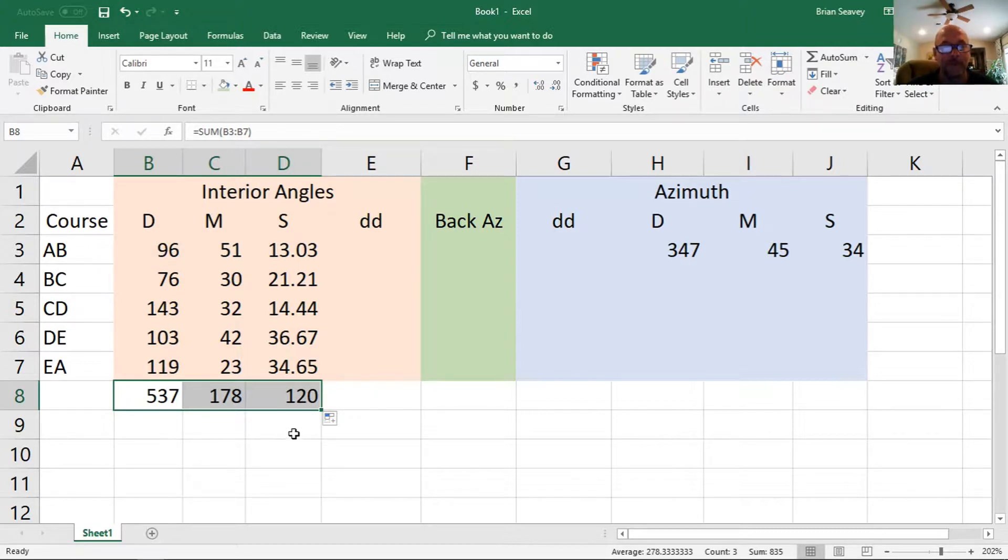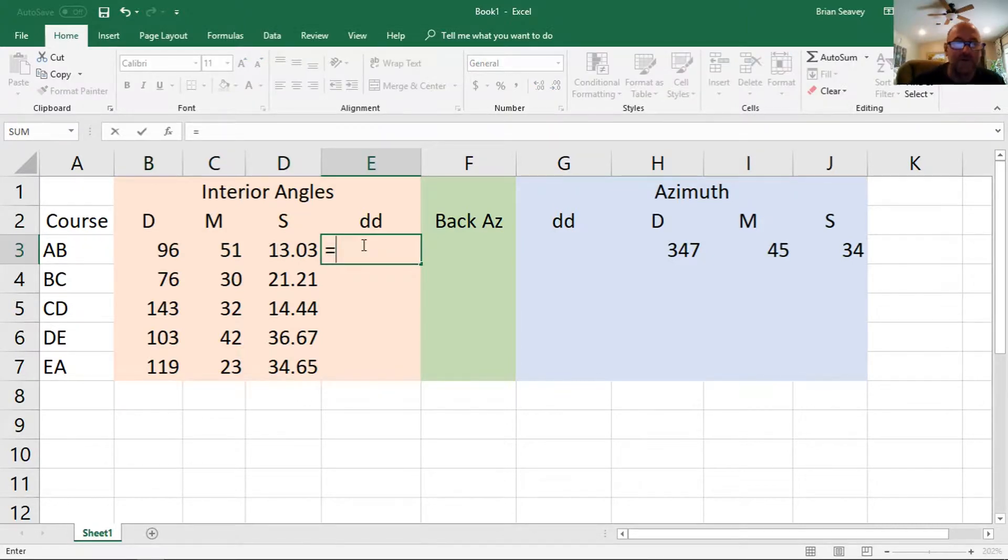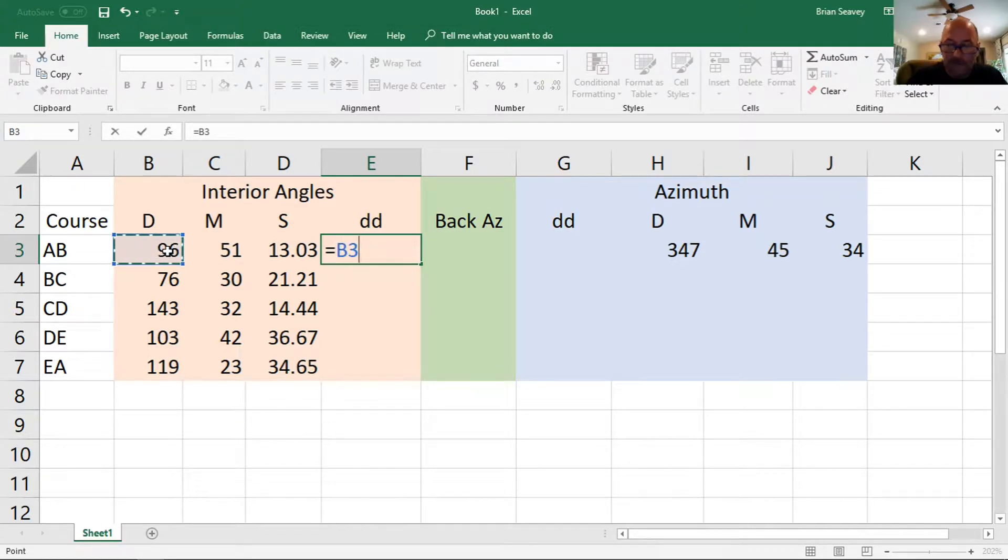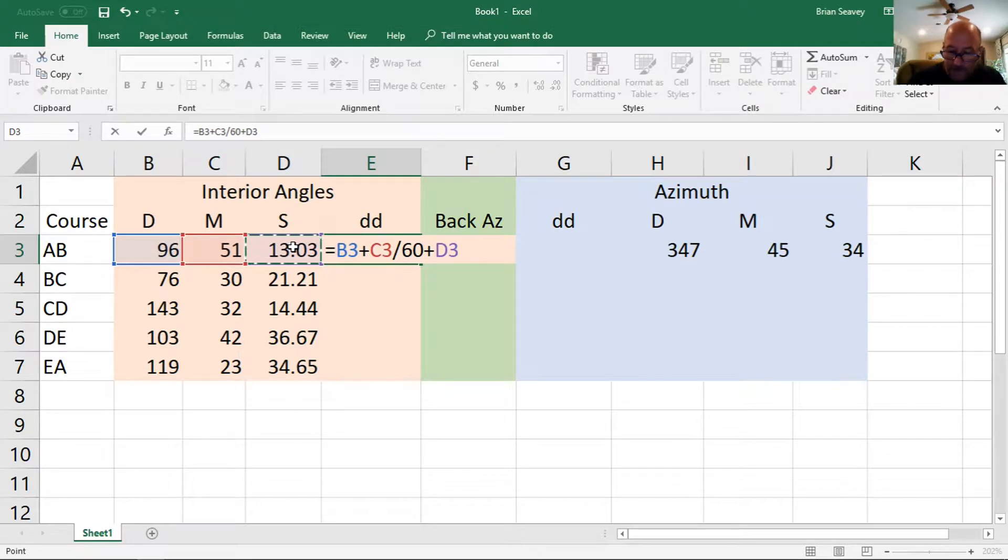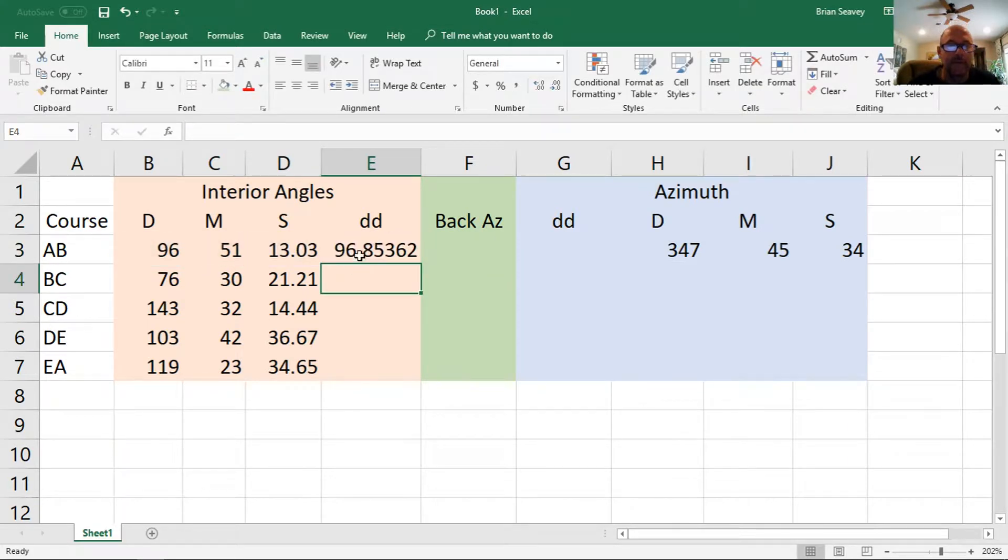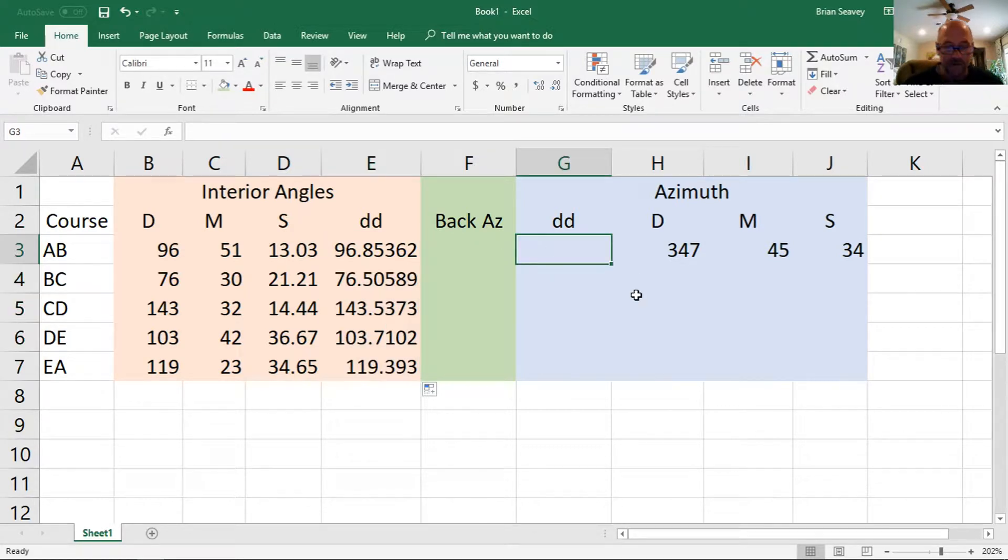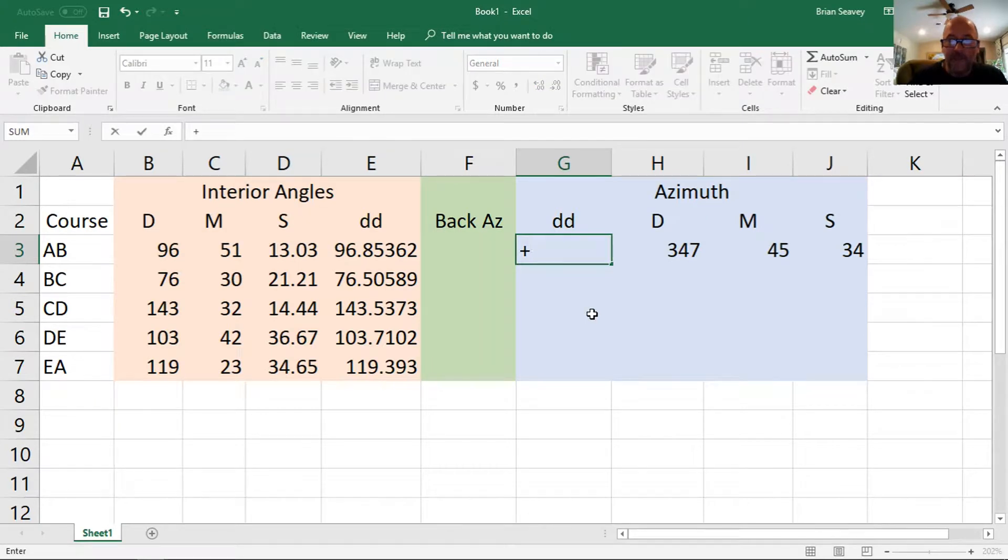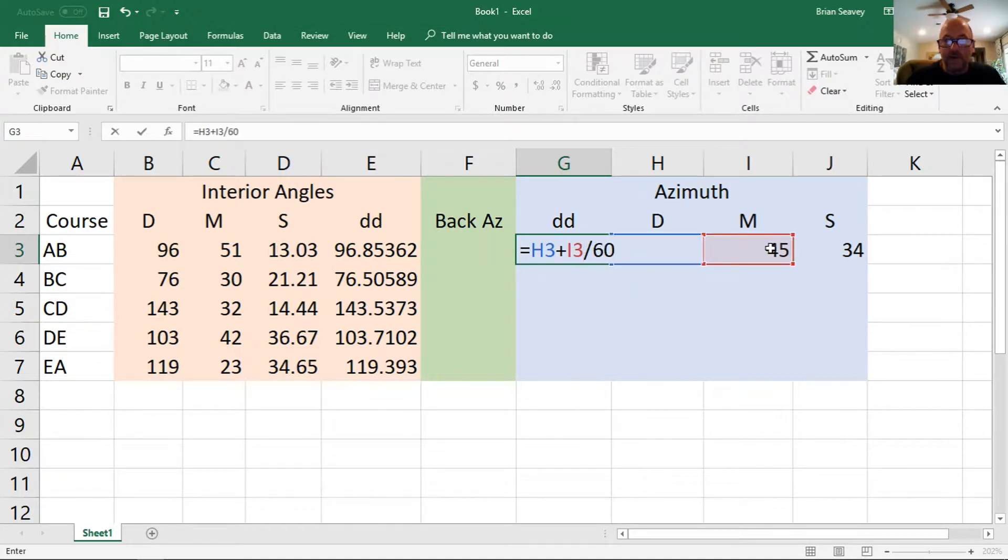Okay, to calculate the decimal degrees, I'm just going to add these up, minutes divided by 60, plus seconds divided by 3600. I'm also going to do the same for the azimuth, calculating the decimal degrees so we can do computation.